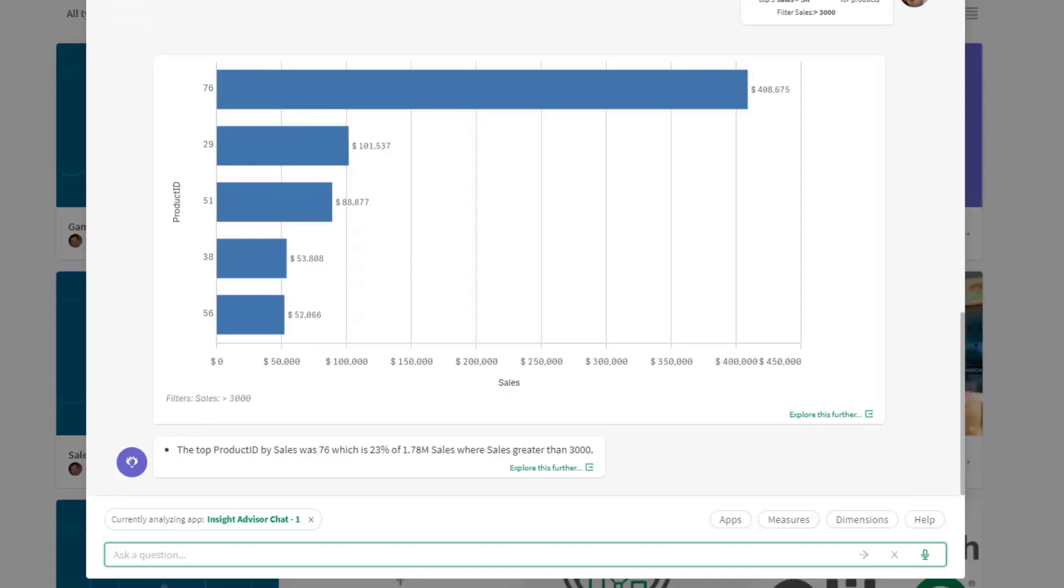This is the level of sophistication you can continue within Insight Advisor. We'll do one more. We'll say 'Compare sales and cost.'